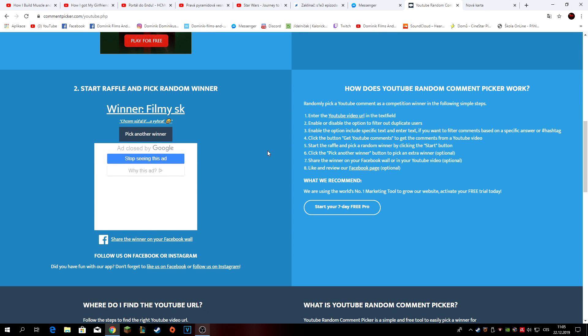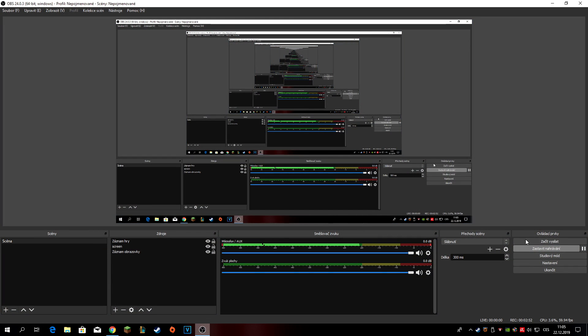A já teda všem gratuluju. Užijte Vánoce, ať dostajete pod stromeček co chcete. A přeji vám šťastný a veselý. Zatím ZAR LEJ.